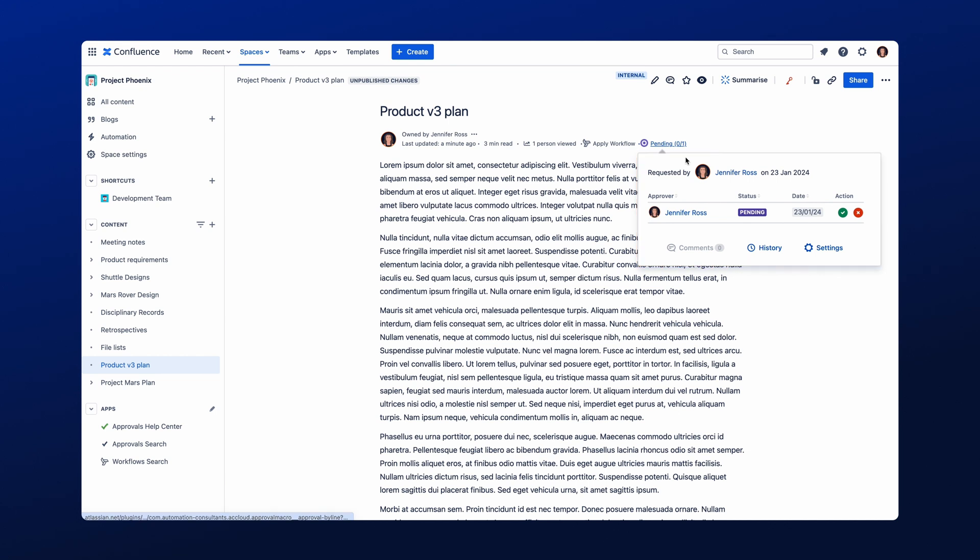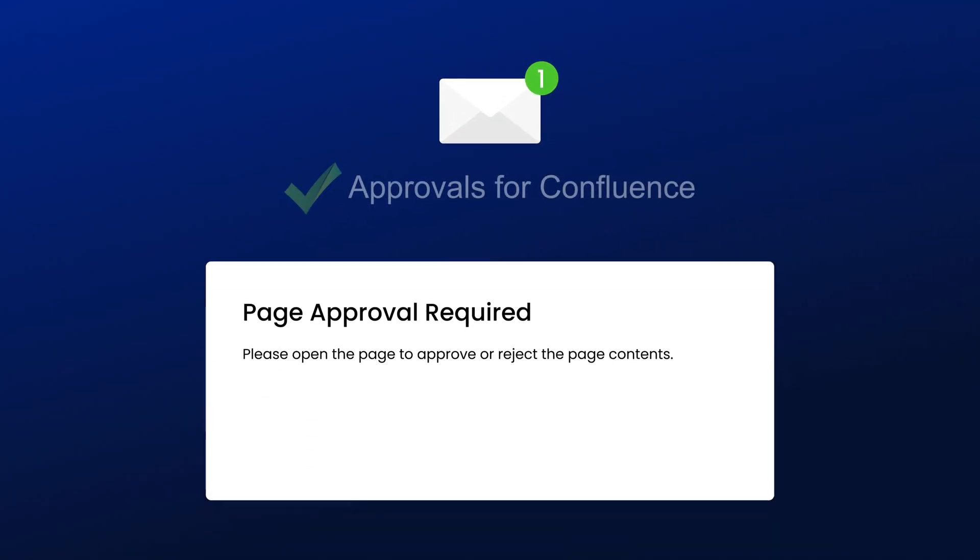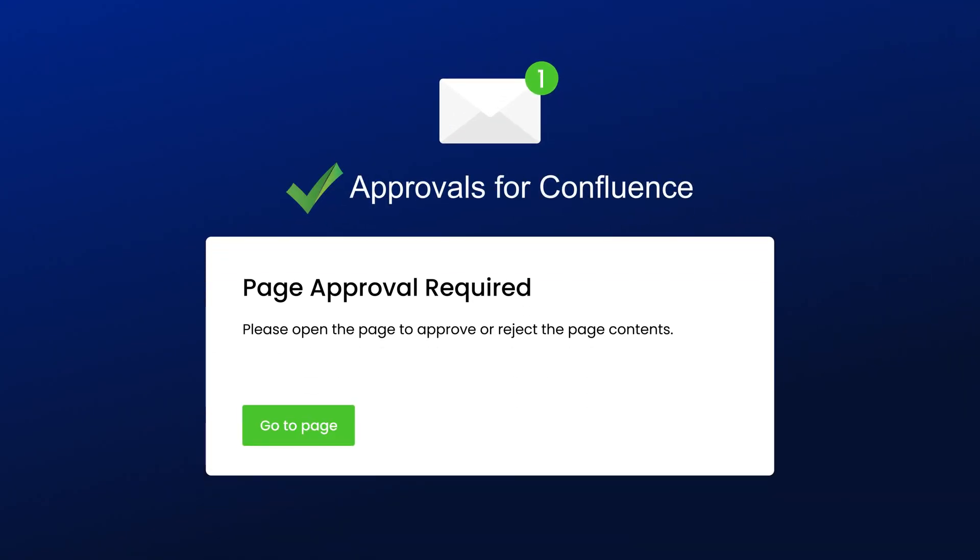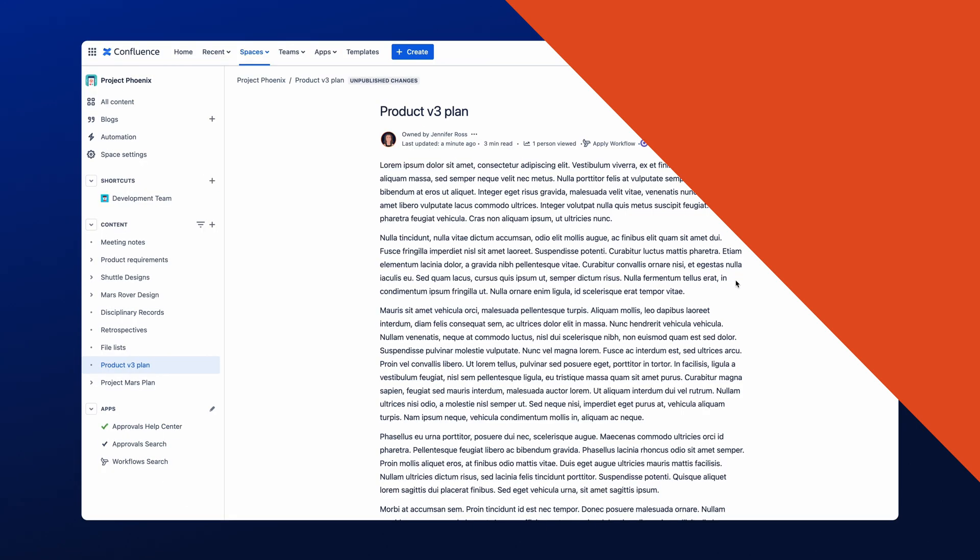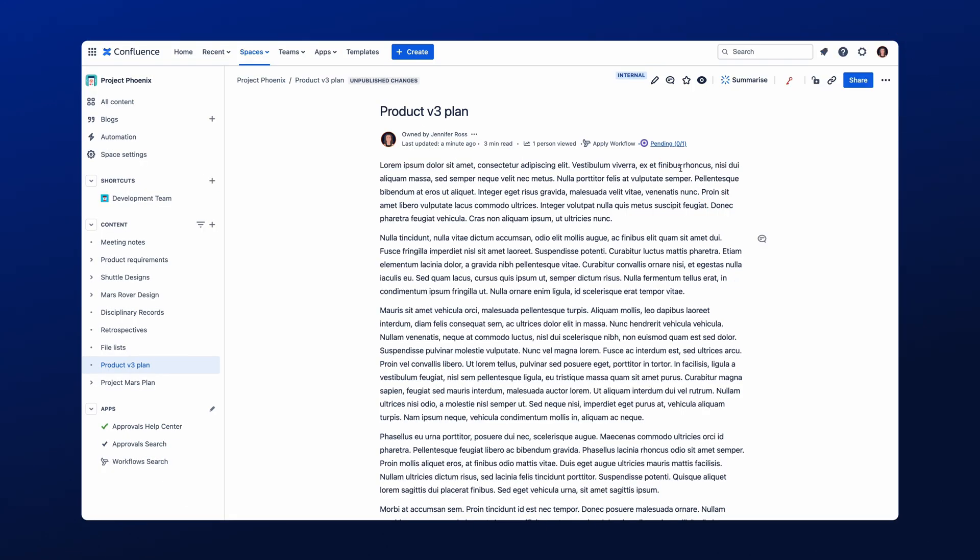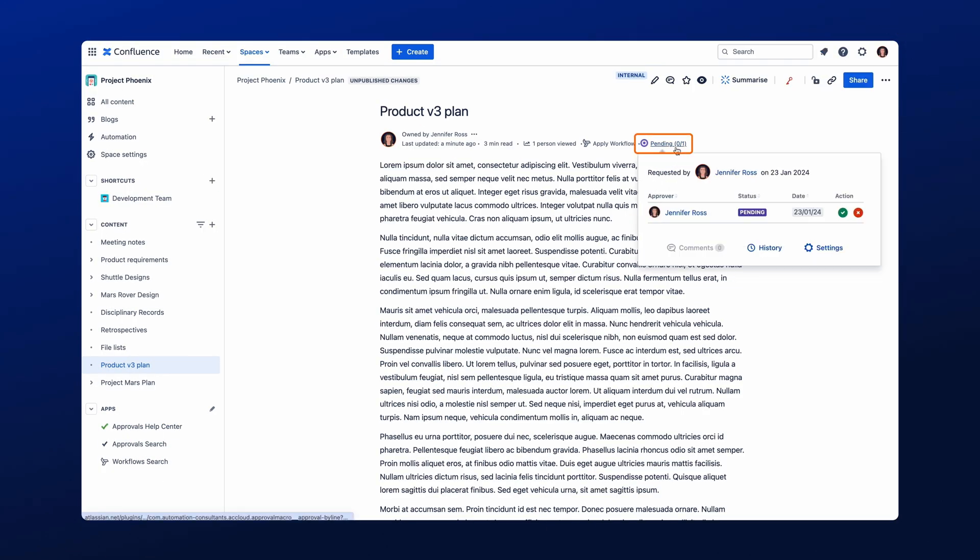If you are an approver and have been requested to review a Confluence page, let's look at how easy it is to approve an item. To get started, click on the email of the approval request, which will open the page of the approval. Then, to open the page approval, simply click the Pending status here.